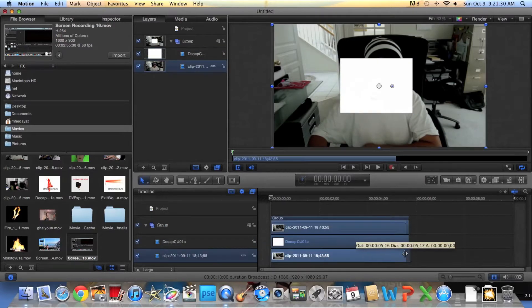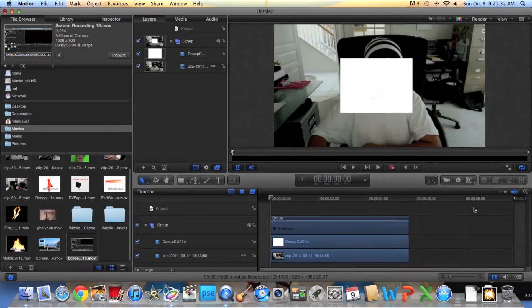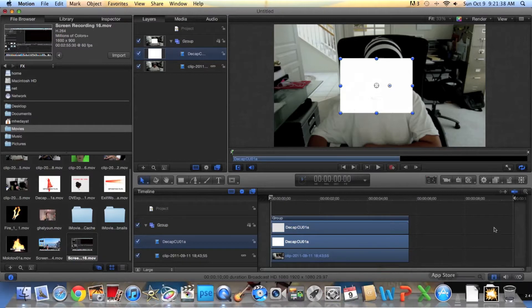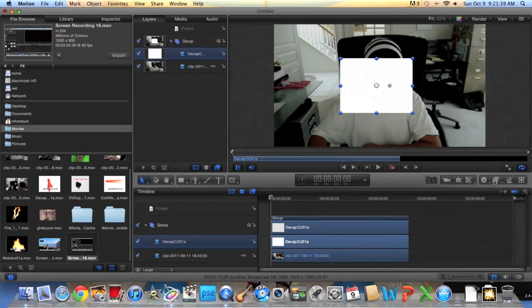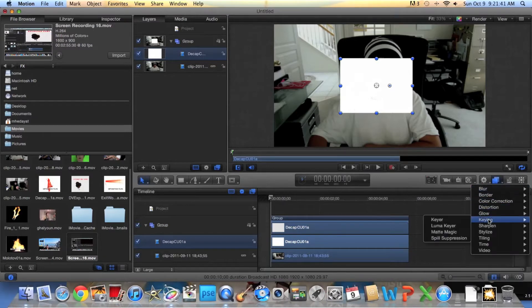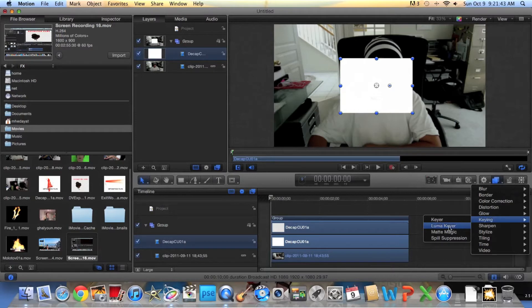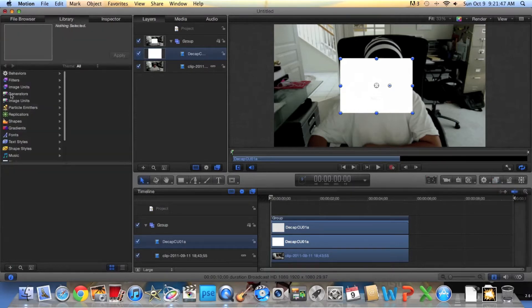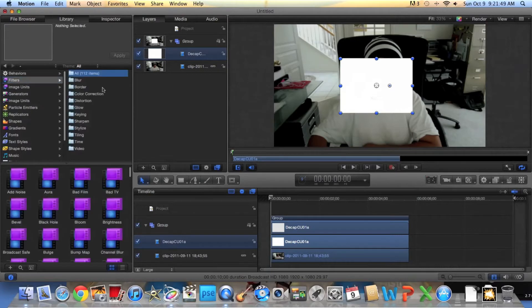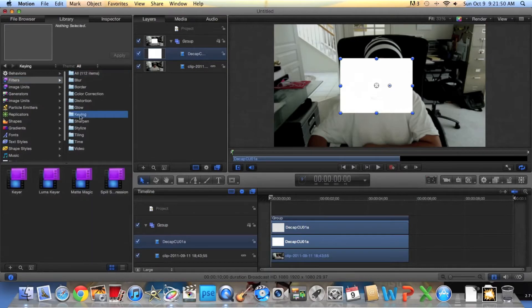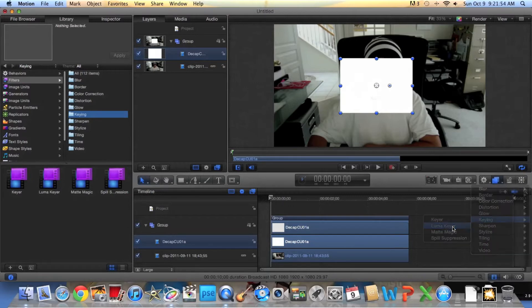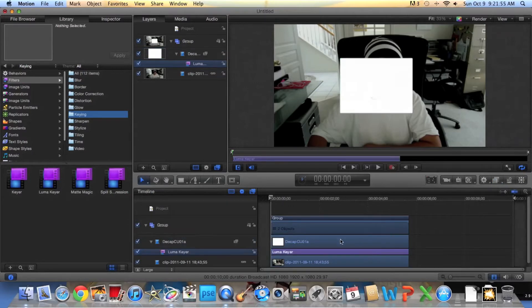Okay, what you're going to do is you can do a number of things. You can go here while it's selected, click it, go to Keying and then press LumaKey here. Or you can go into the Filters, Keying, and then LumaKey here, but I'm going to do it right now from here because it's the easiest way.